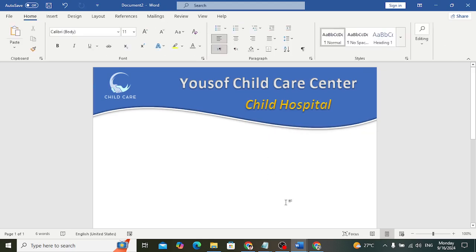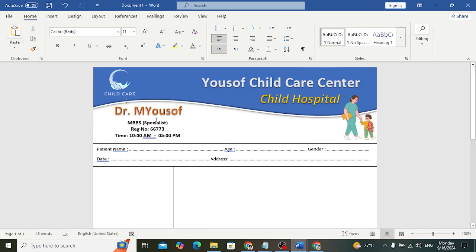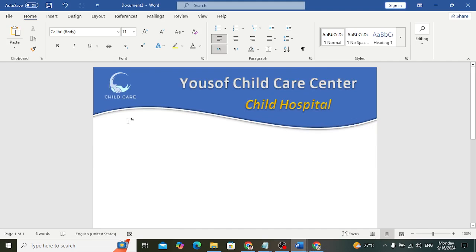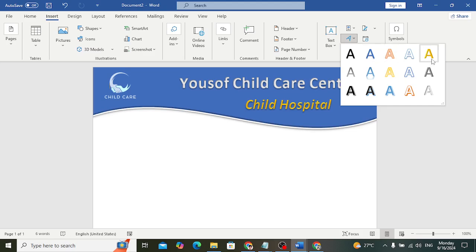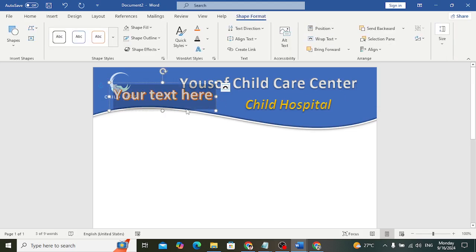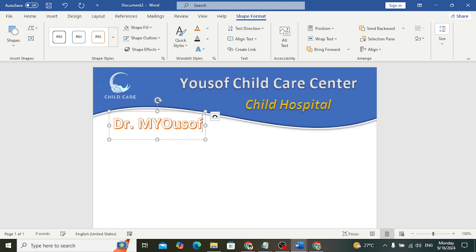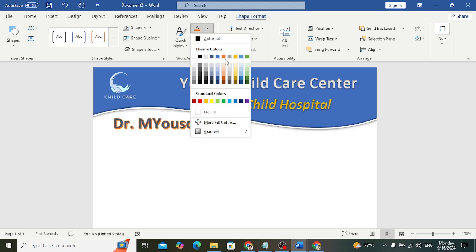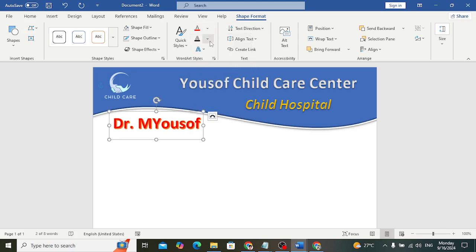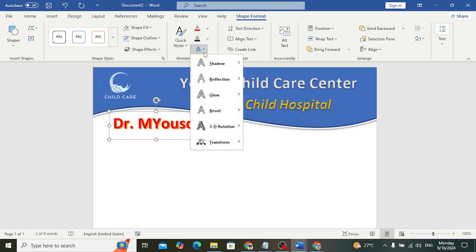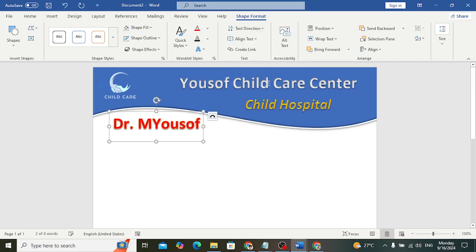After the header, we will place the doctor's name. Go back to Insert > WordArt and select a style. Write the doctor's name — whatever name you want. Change the color to red, set the outline to No Outline. Decrease the size and position it.